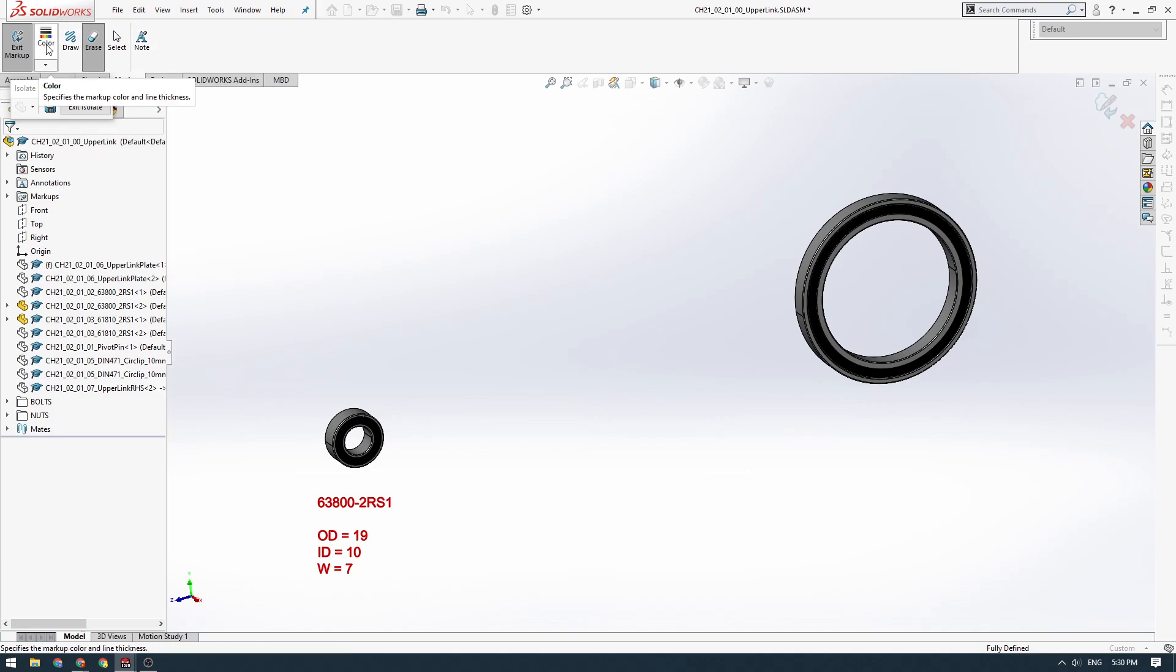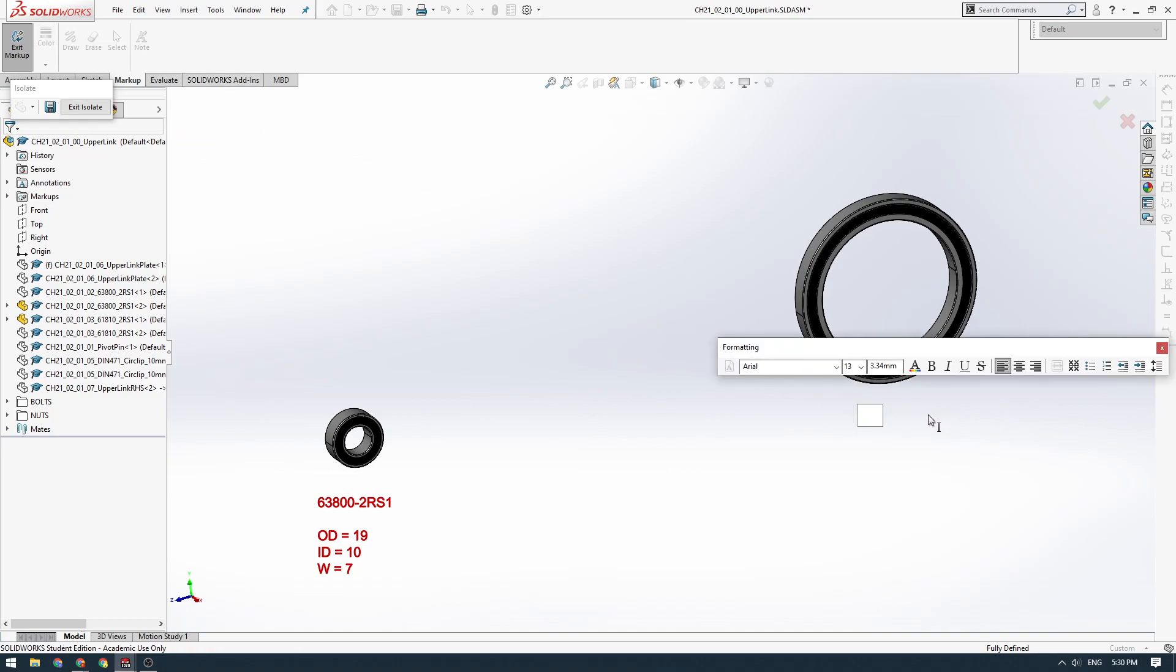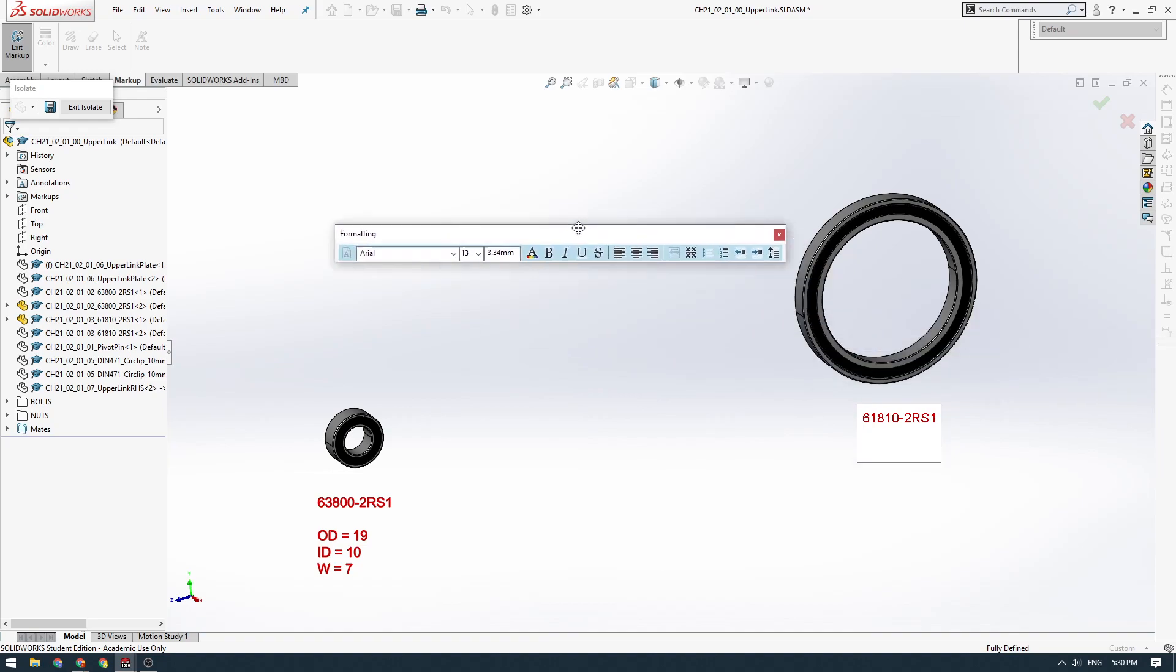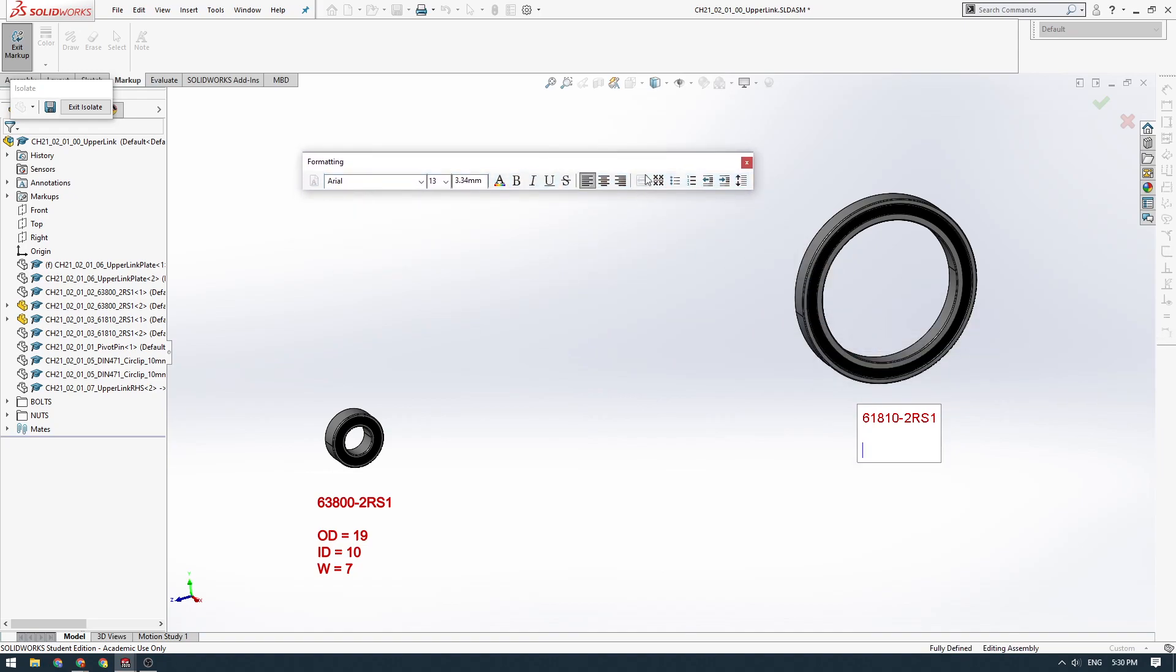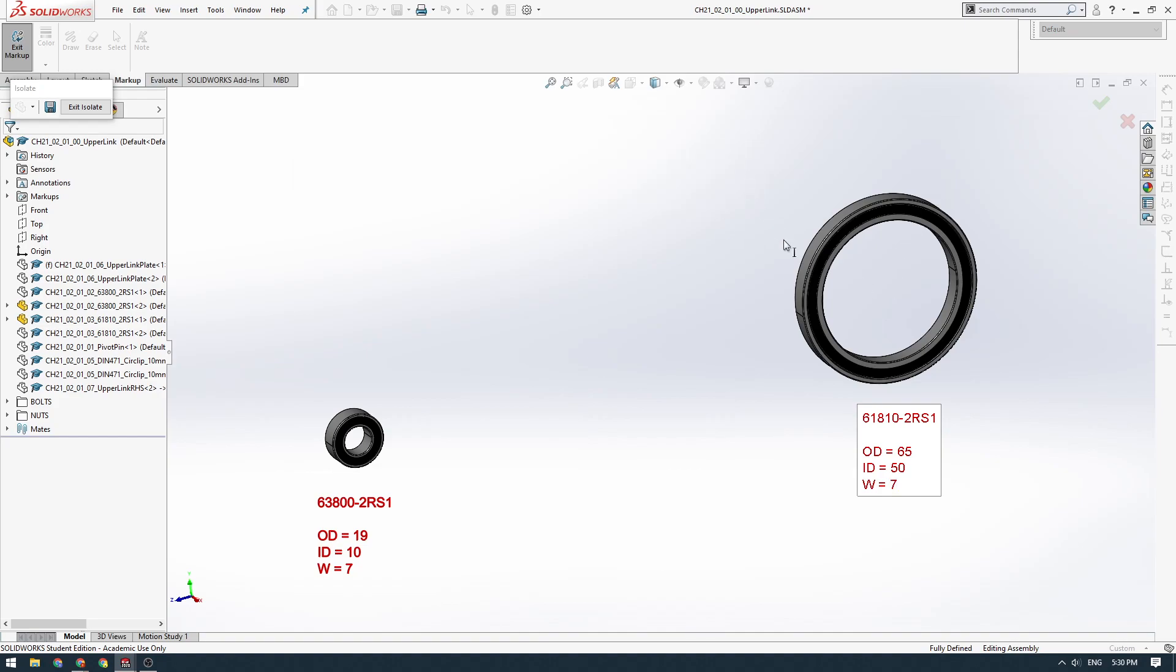This bearing here, this one is a 61810-2RS1. This is a special bearing called a thin section bearing, just because the ratio between the inside diameter and the outside diameter results in a fairly thin section, relatively speaking. This one has an OD of 65, an ID of 50 and a width of 7.